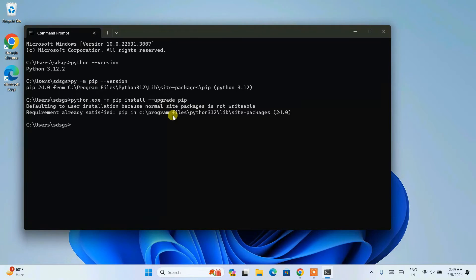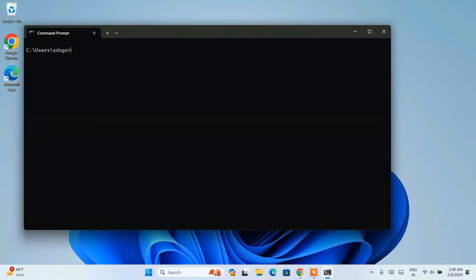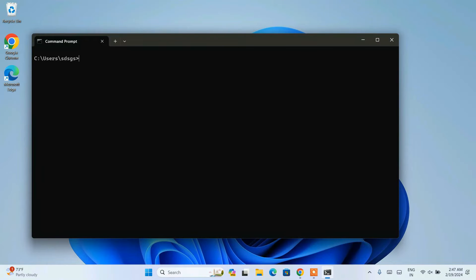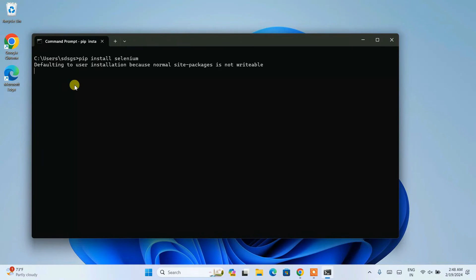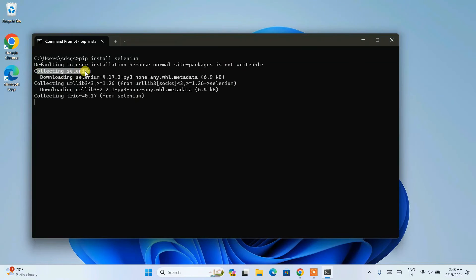Once you have Python installed and the latest version of pip, it's time to install the Python package. First let's clear our screen by typing 'cls' and hitting Enter. To install Selenium, simply type 'pip install selenium' and hit Enter.